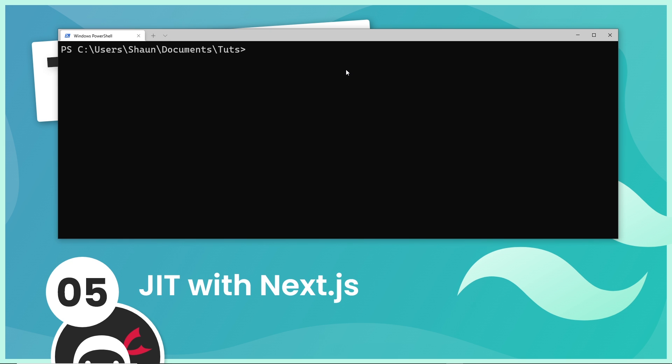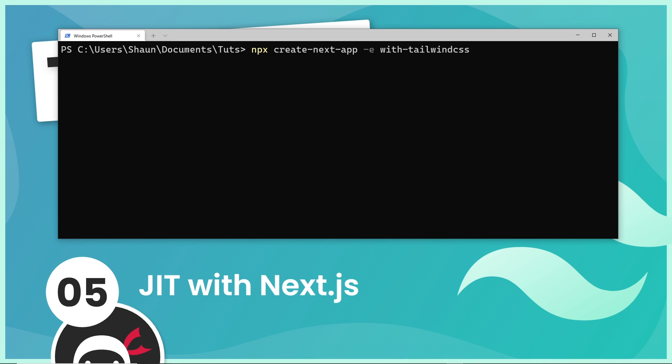I'm in a terminal here and I'm going to generate a new Next.js application by saying npx create-next-app. Then I want to use an example Next.js starter template using the -e flag and then say what starter template I want. In my case, I'm going to use one called with-tailwind-css. This is going to boilerplate a project for us with Tailwind ready and set up inside it.